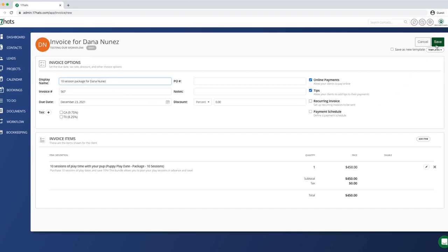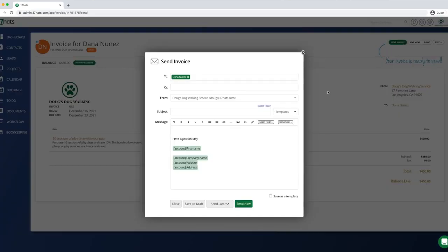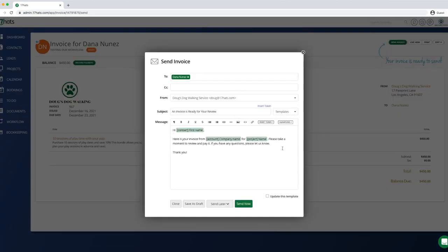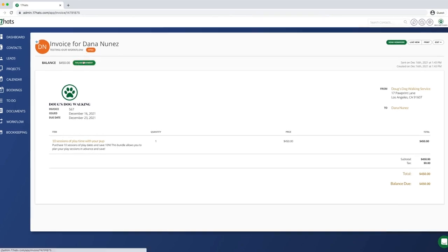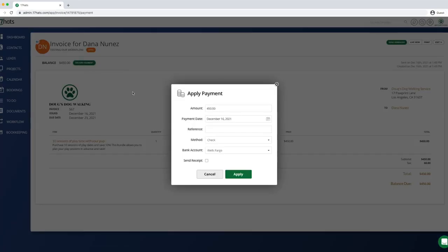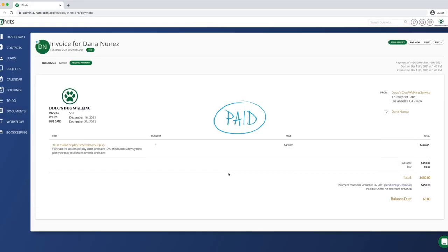Next, save your invoice and then click send invoice and choose your email template. Click send now. We are going to say that this client has already given us a check for this package, so we will record a payment manually. Enter all the information and hit apply. The invoice has been marked as paid.